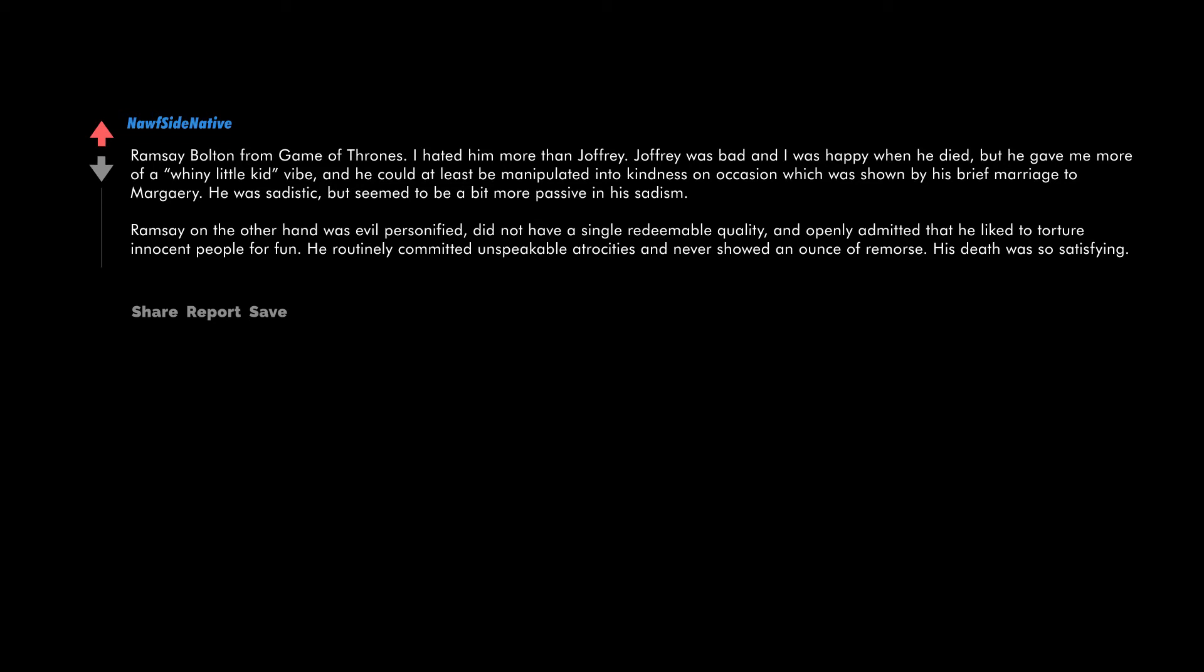Ramsay Bolton from Game of Thrones. I hated him more than Joffrey. Joffrey was bad and I was happy when he died, but he gave me more of a whiny little kid vibe and he could at least be manipulated into kindness on occasion, which was shown by his brief marriage to Margaery. He was sadistic but seemed to be a bit more passive in his sadism. Ramsay on the other hand was evil personified, did not have a single redeemable quality and openly admitted that he liked to torture innocent people for fun.